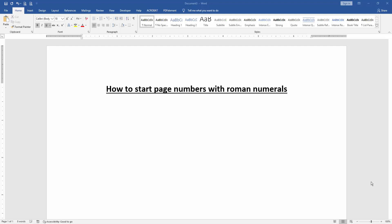Hello friends, welcome back to another video. In this video, I am going to show you how to start page numbers with roman numerals. Let's get started. At first, we have to open a Word document. Now we want to start page number with roman numerals.